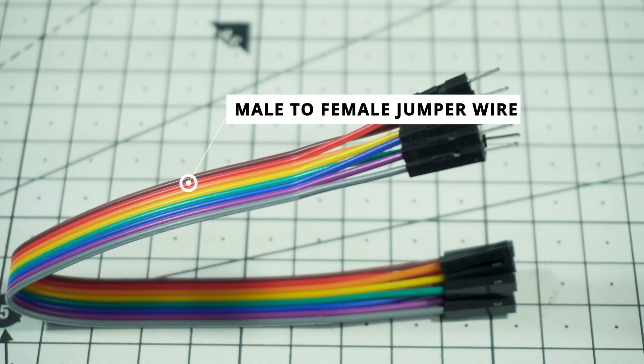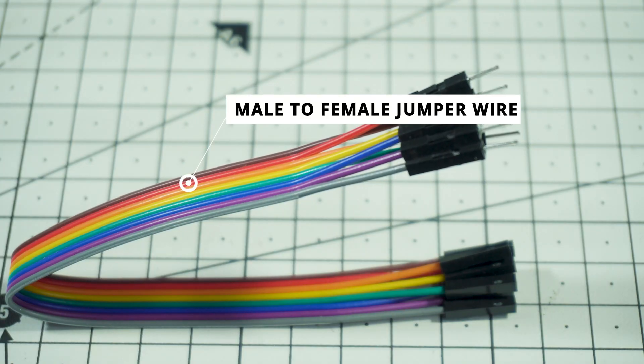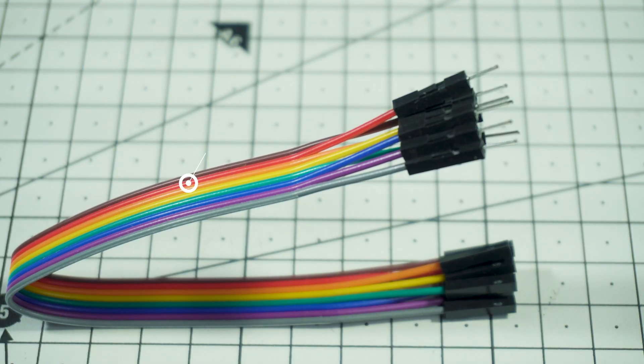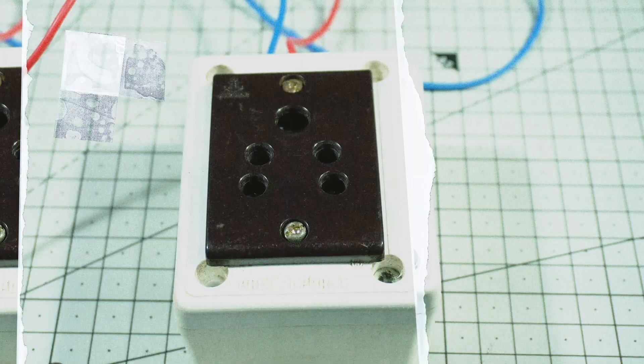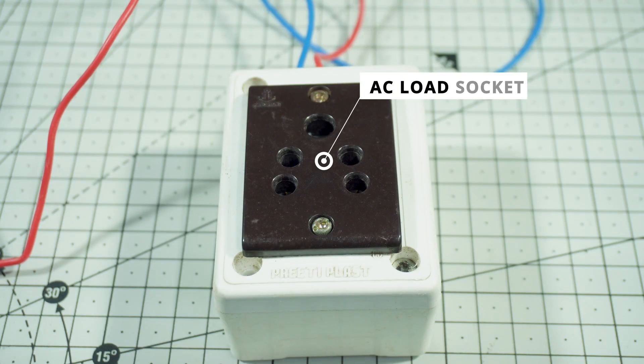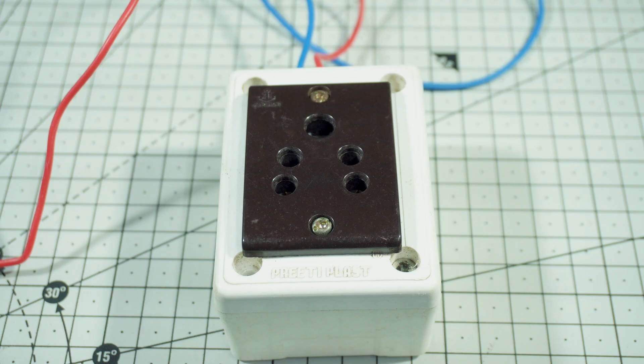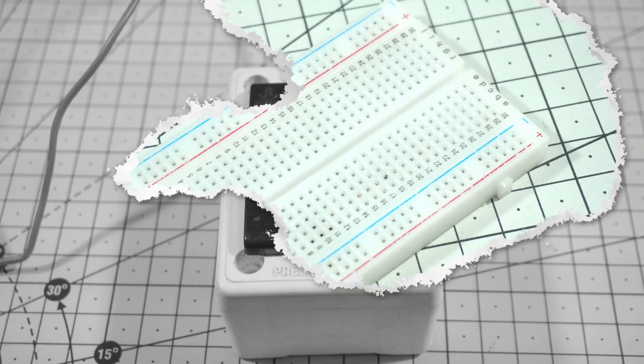A simple push button is added as well, which we'll use for resetting stored energy and cost data whenever needed. For connections, we're using male-to-female jumper wires, which make the wiring flexible and beginner-friendly. And finally, the AC load socket, where we will connect our appliances to measure their real-time power consumption.